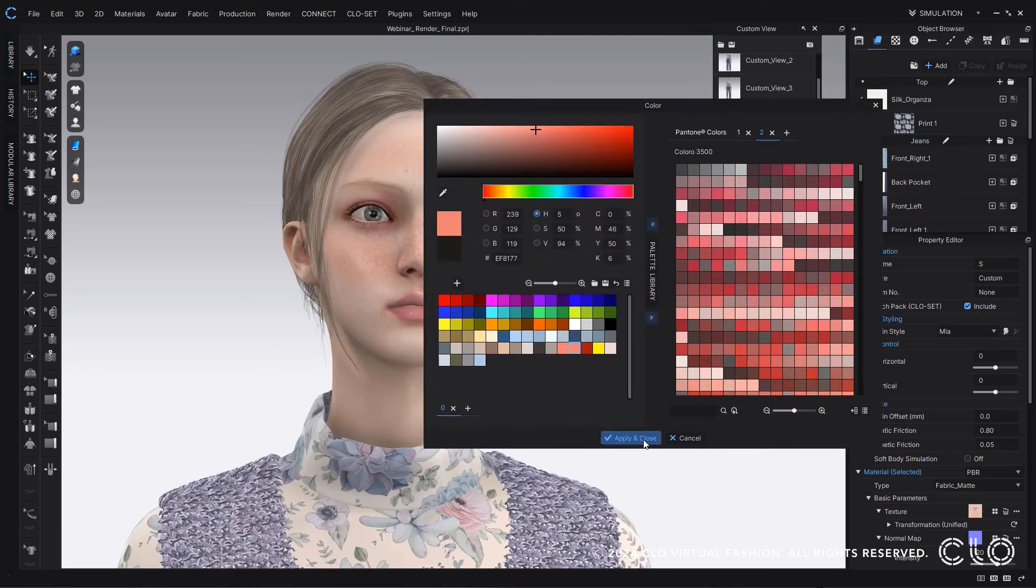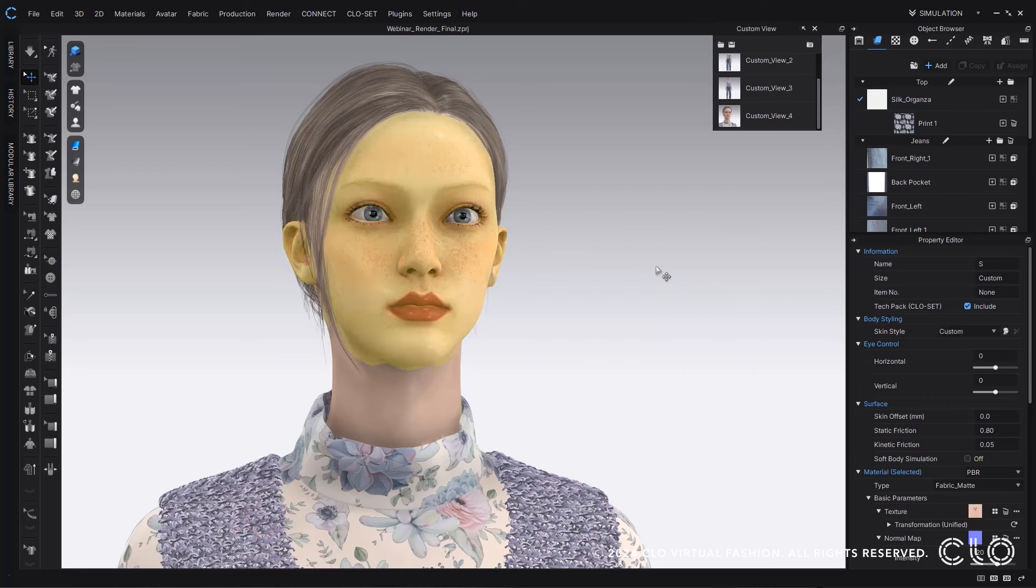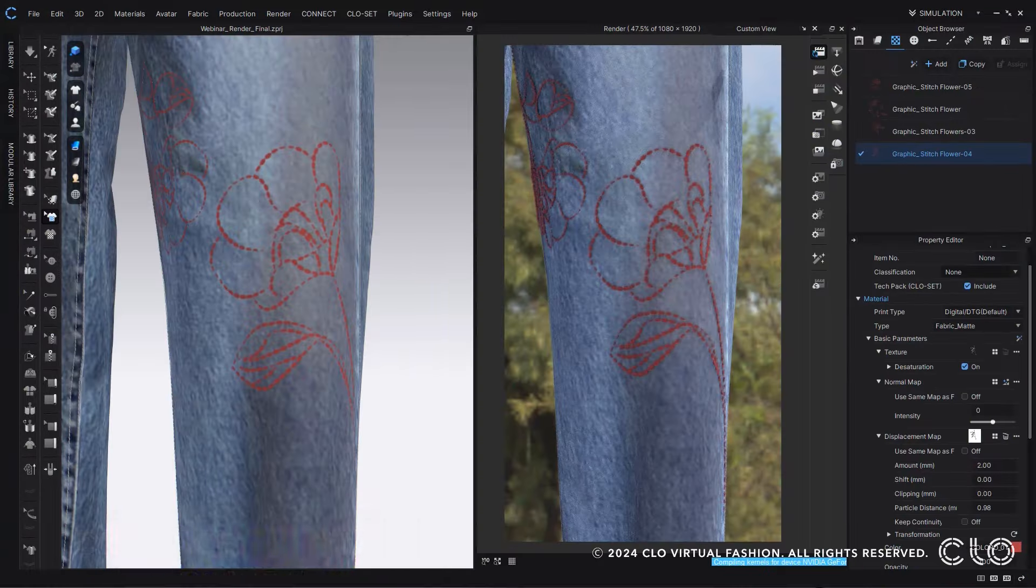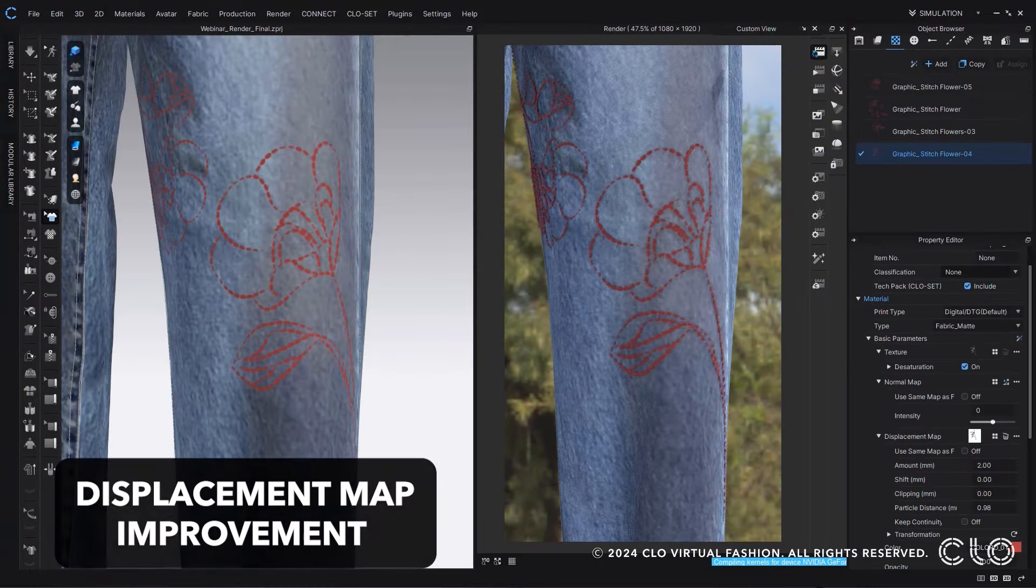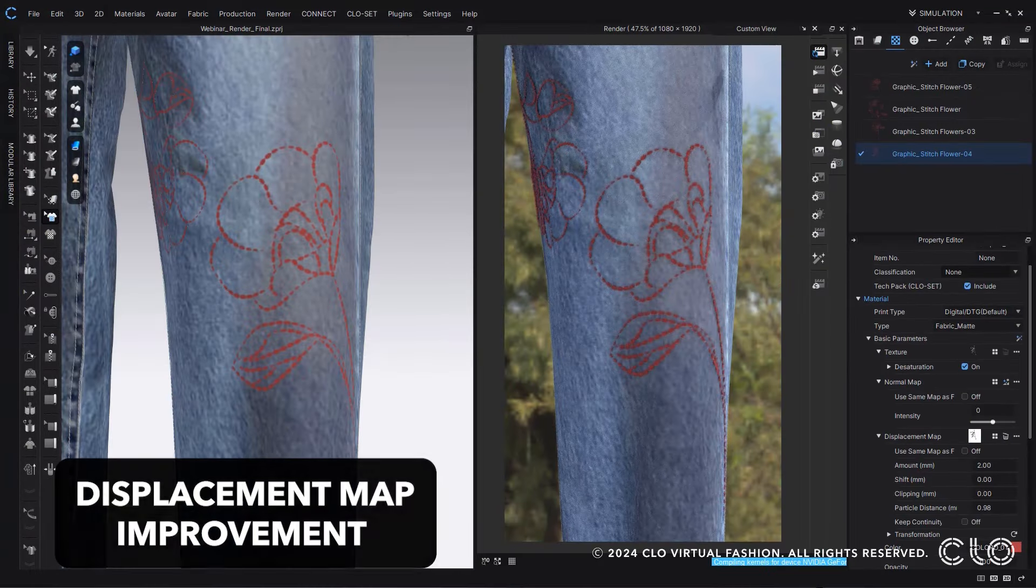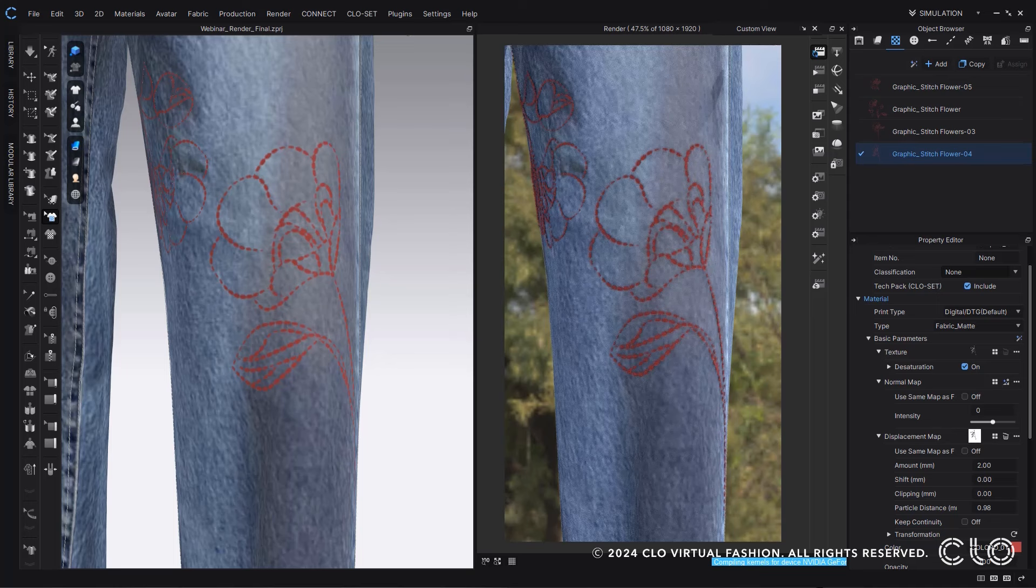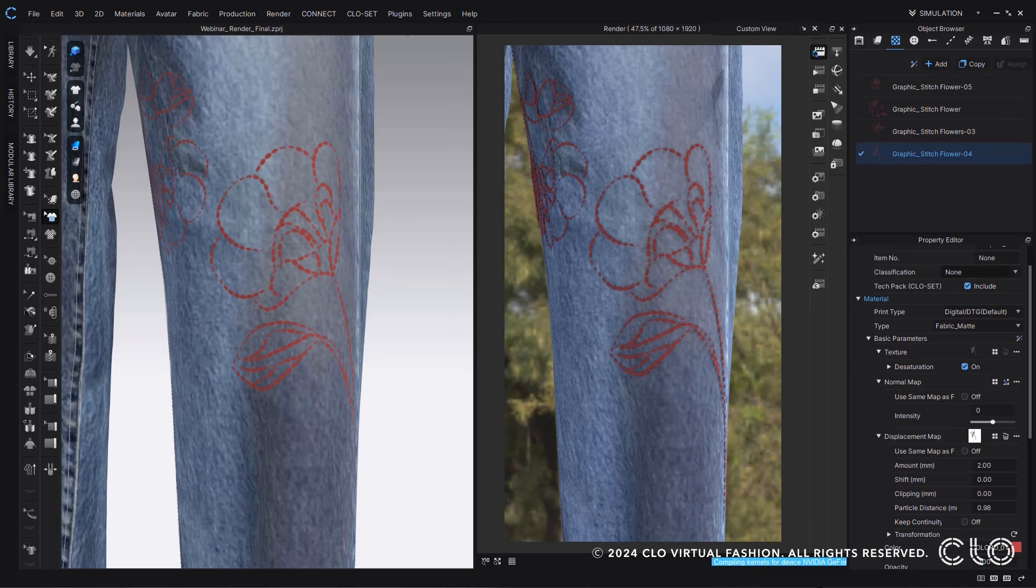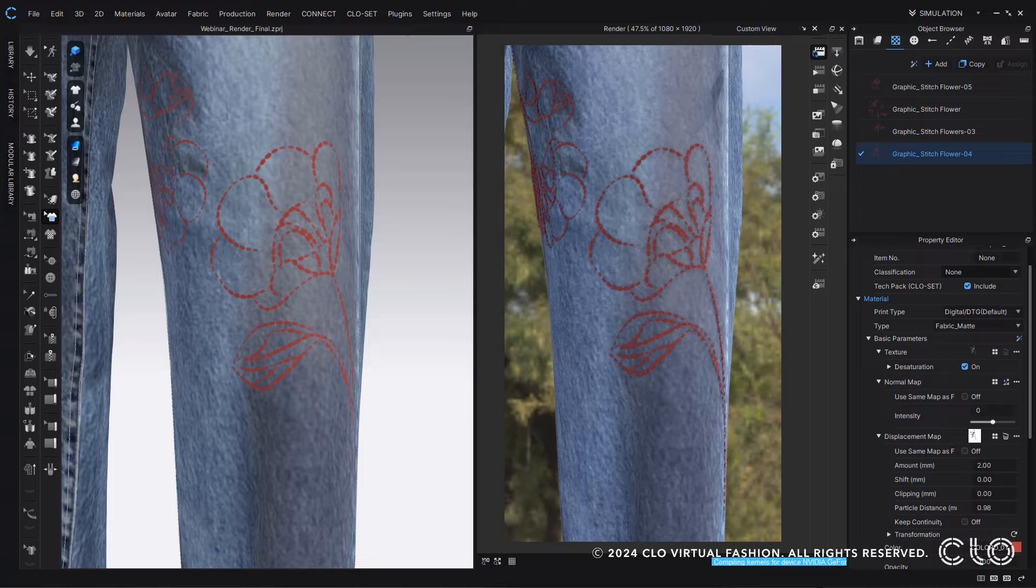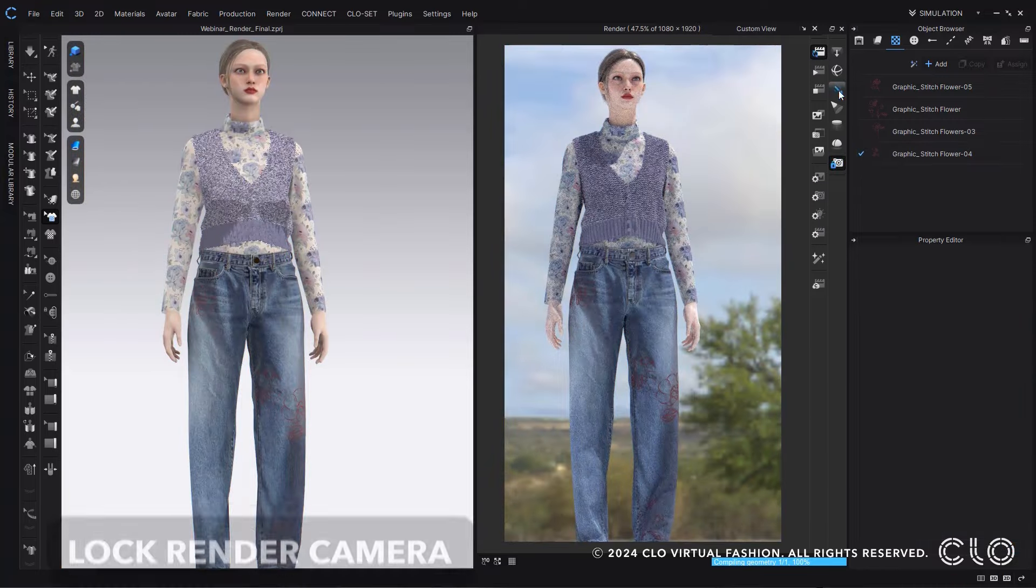When you've created displacement maps and are in your render window, we've made it so now there is no minimum for particle distance with your displacement maps, making it so even really fine graphics like this can work really well within CLO because you can lower the particle distance to below one.